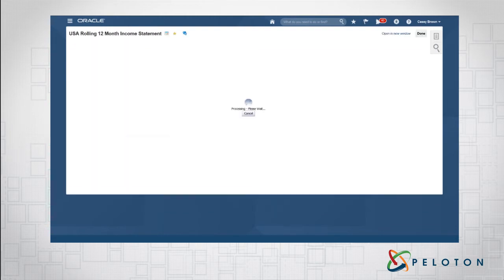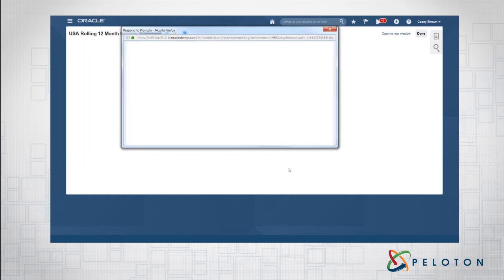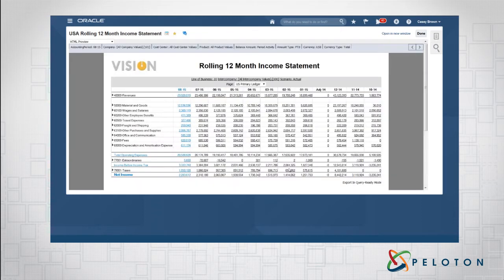To run the report, all we have to do is click on our report name. Some reports may have a prompt — in this case we're prompting by the Ledger. When you build these reports you can define whether you want to prompt by legal entity or for a specific period. That's really the choice of how you build the reports. We'll also talk about some best practices around building reports as we go through.